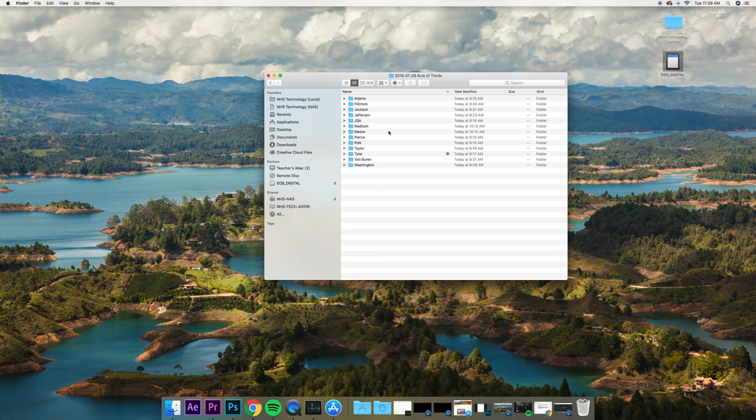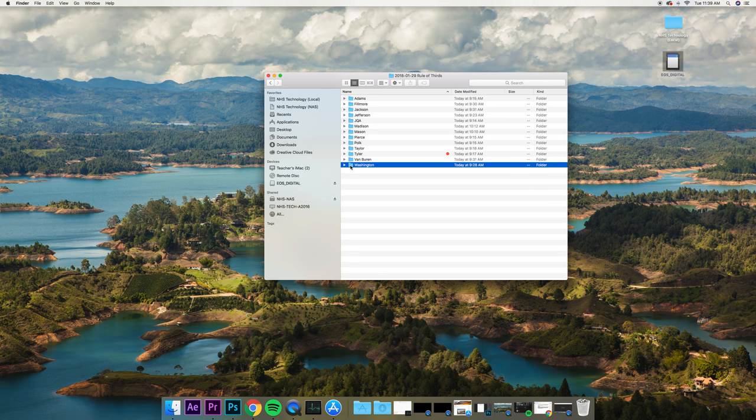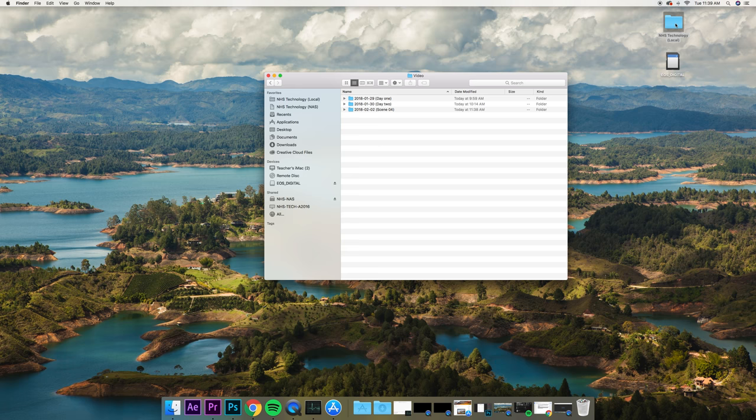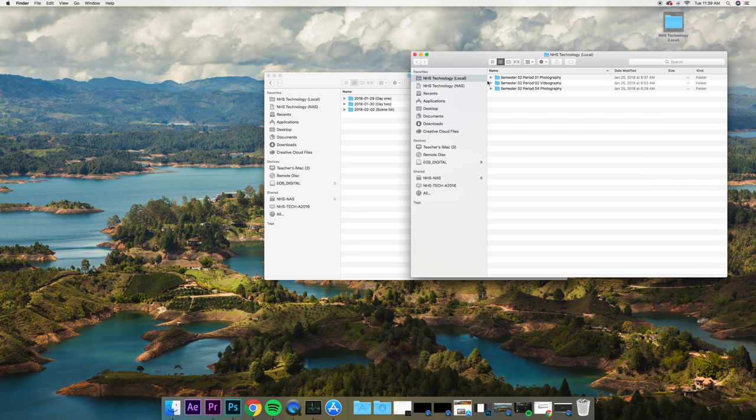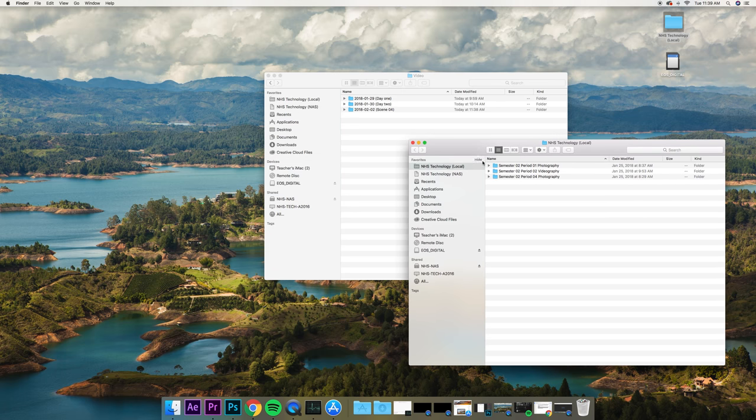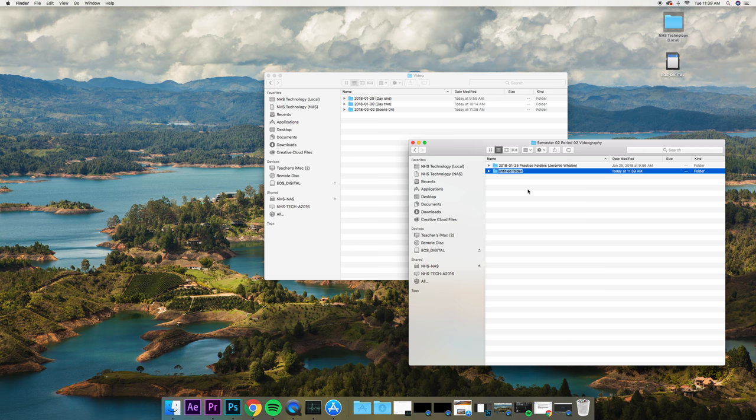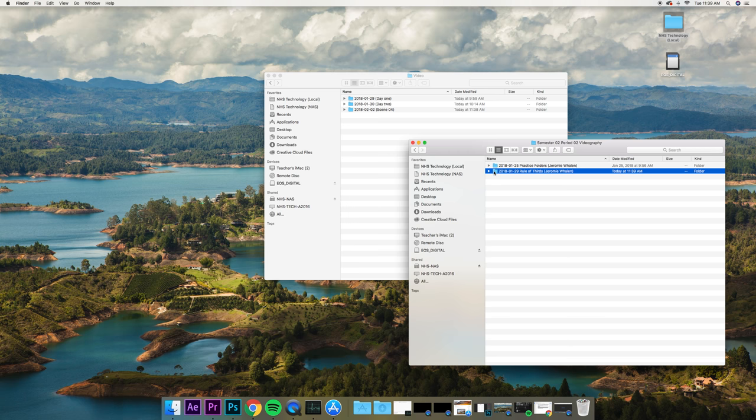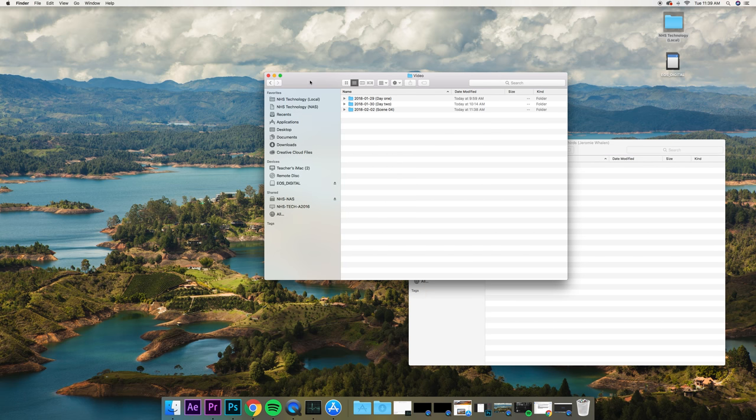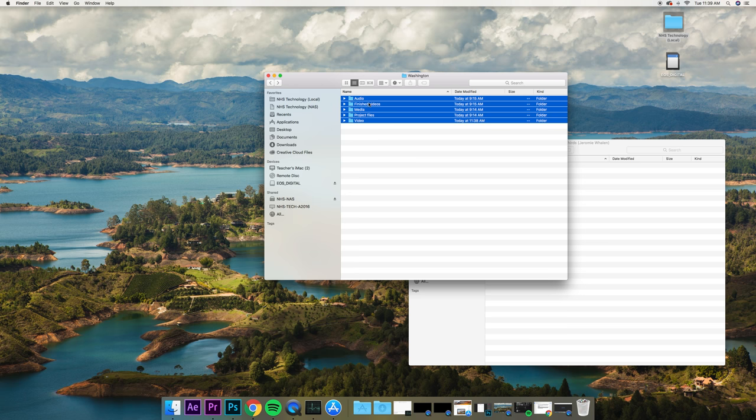It's going to be in one central location. And then, when we are all done with putting things here, this is where we drag it back to NHS Technology Local. I'm going to have a folder that mimics the exact same thing here. I have the rule of thirds, and this is where I put my name. I have this folder.